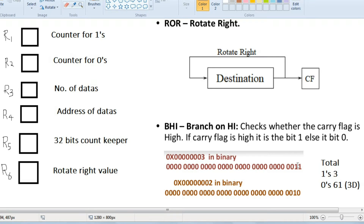So the digit which we are checking — if it is 1 — at that time it will make the carry flag 1. So the number, if the last bit is 1, it will go to the carry flag as well as to the first position. R6 will just store the rotate right value. If 1 goes there, the new value will be 1, 0, 0, and at last 1. That number will be stored in R6.